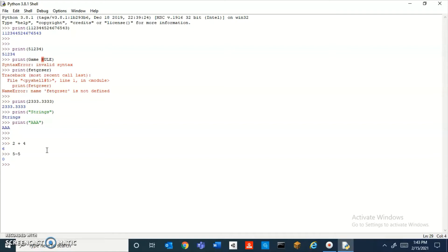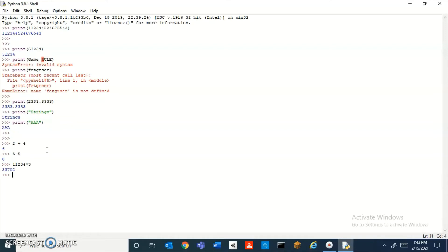If you want to do division, you would have to put the slash, and if you want to do multiplication, you would have to do the asterisk. So I could do 11234 multiply by three—it's 33,000, no wait, thirty-three